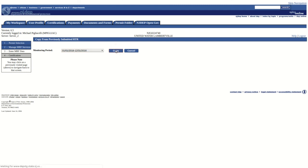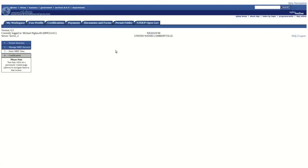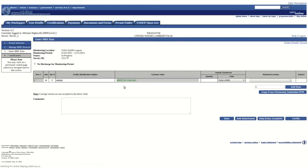This will populate the RTR you are currently working on with the rows from the previous RTR you selected. The Amount Transferred column will not be copied over in this process.